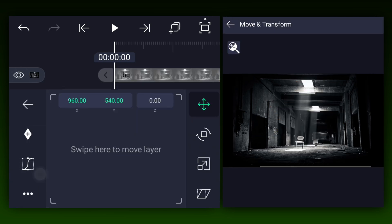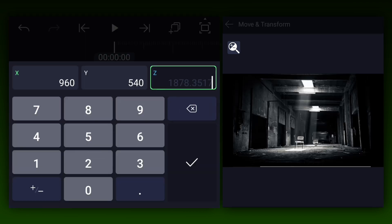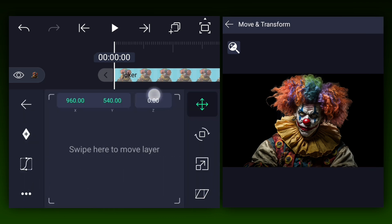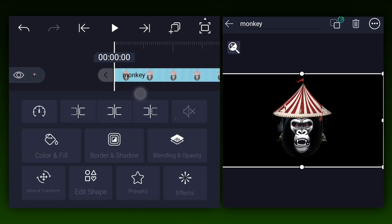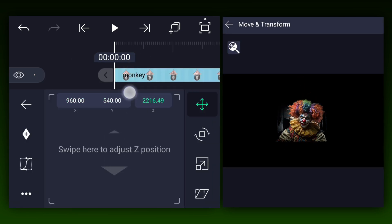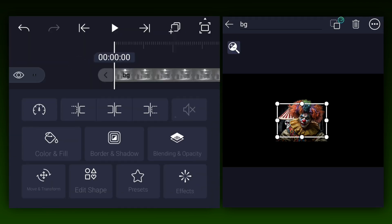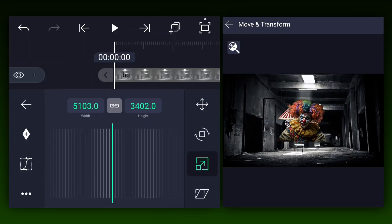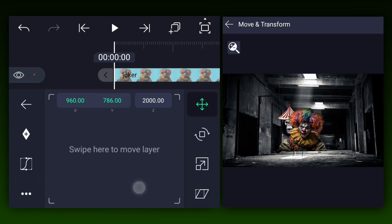Let's hide the first two layers for a moment. Now change the bg image's z-axis position — I'm keeping its z-axis value at 3000%. Let's unhide the main subject and change its z-axis position to 2000%. Now let's keep this monkey image's z-axis position at 2502%. Let's fit the bg layer to the composition size, then adjust the main subject and the monkey image.